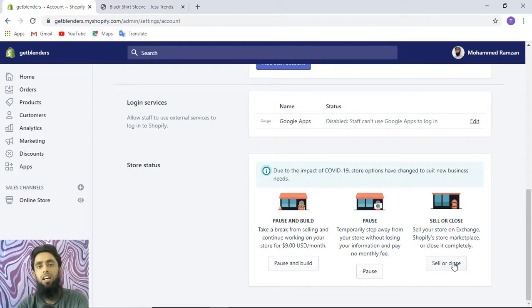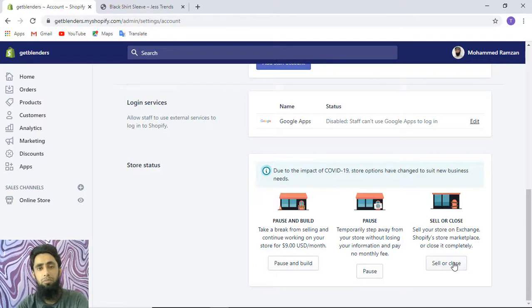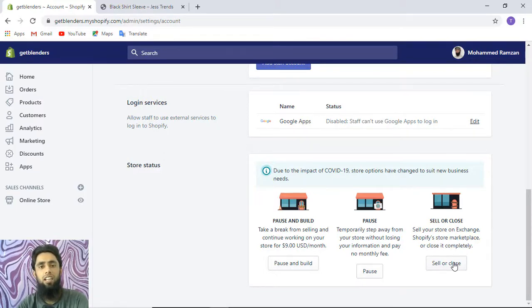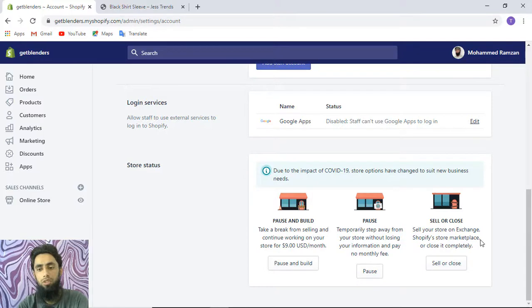I'm doing the same thing. I've also developed WordPress websites for a lot of clients. If you need a website, you can also contact me. I'll be adding the contact details in the description. Let's continue with the closing of this store.